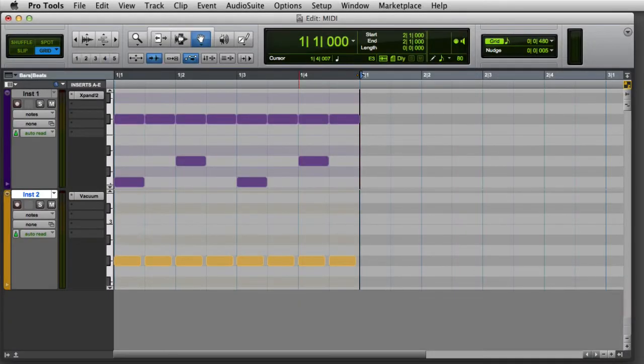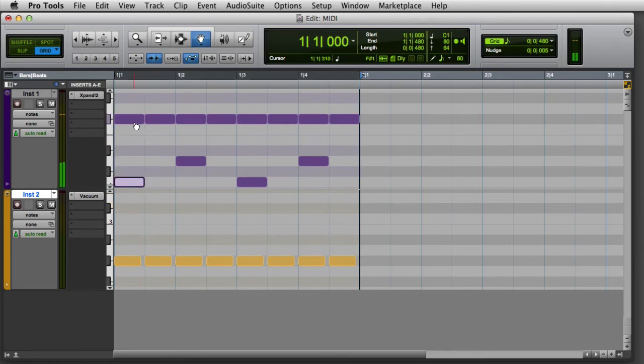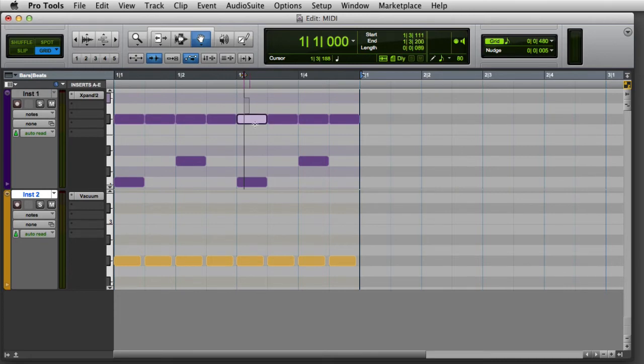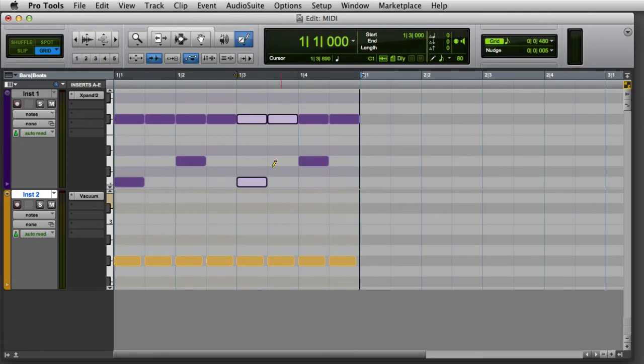There are a variety of ways to select MIDI notes in Pro Tools. One is to shift-click each note with the grabber or pencil, or I can drag a rectangle around a group of notes with the grabber, or Control-click on Mac or Start-click on Windows and drag to select a group of notes with the pencil.